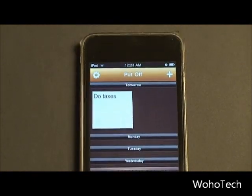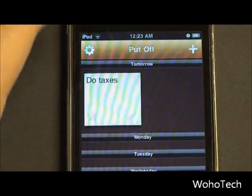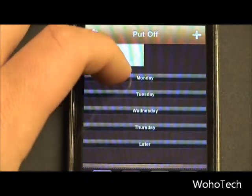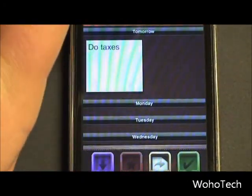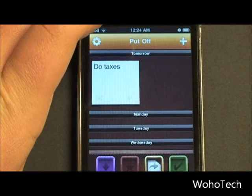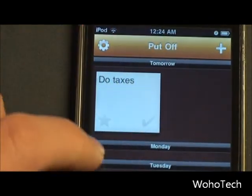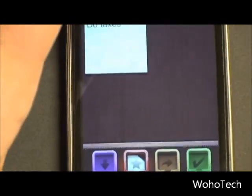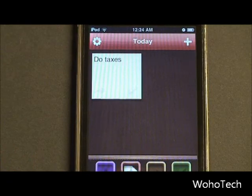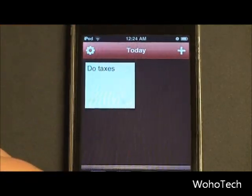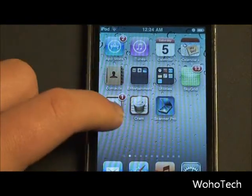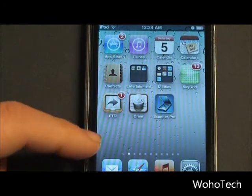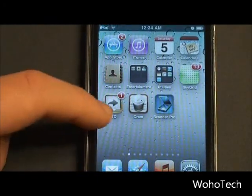So this is the Put Off bin — these are all the tasks that you have put off. It is separated by day, so as you can see, tomorrow I'm planning on doing my taxes. Now if you put something off but you do want to do it today, you just tap this little star here and it will move over to your Today bin. So I have one task in my Today bin, and there is a little '1' badge on the app.